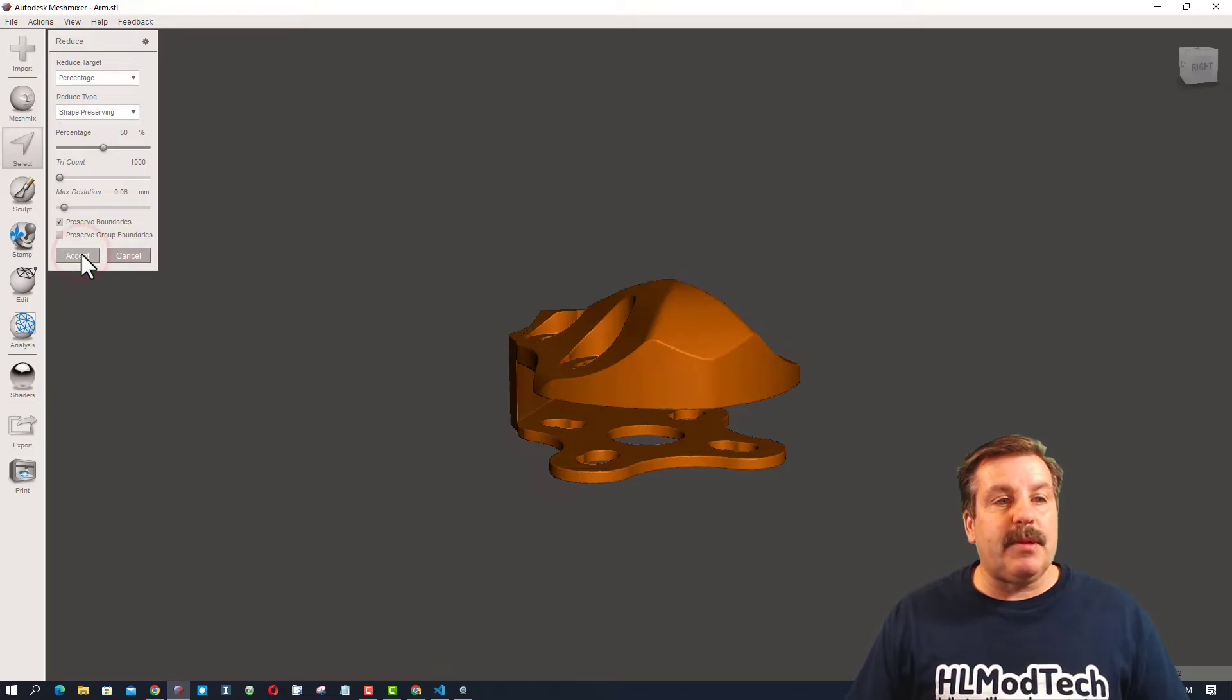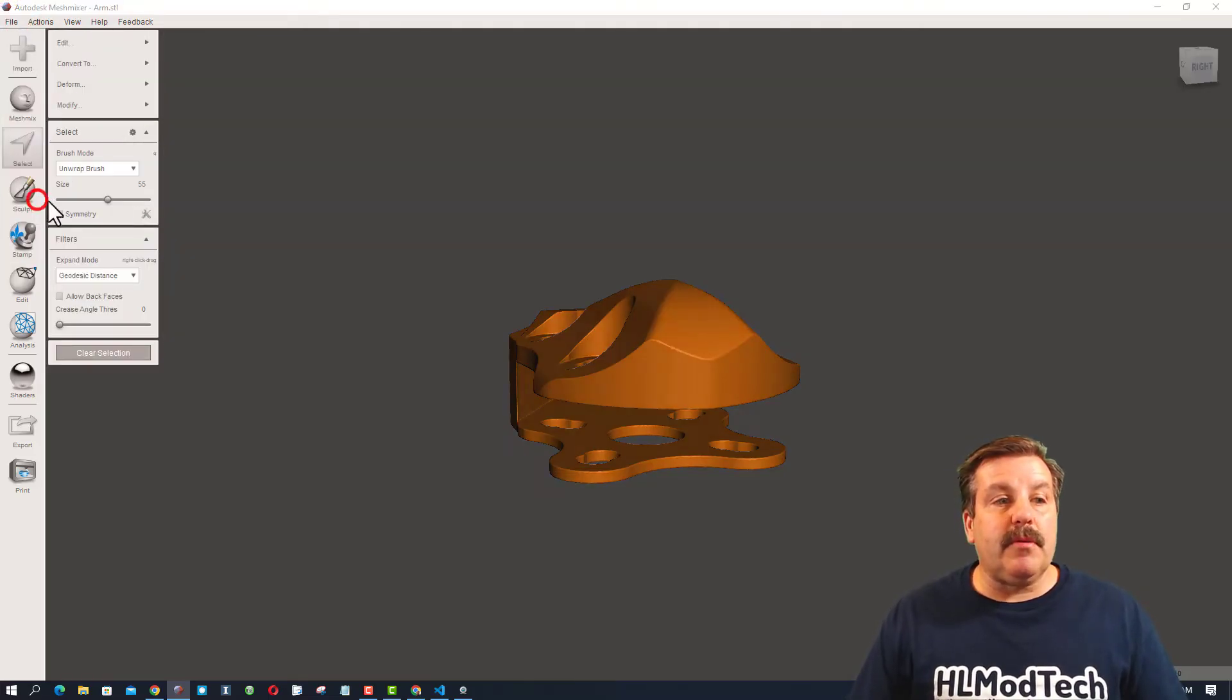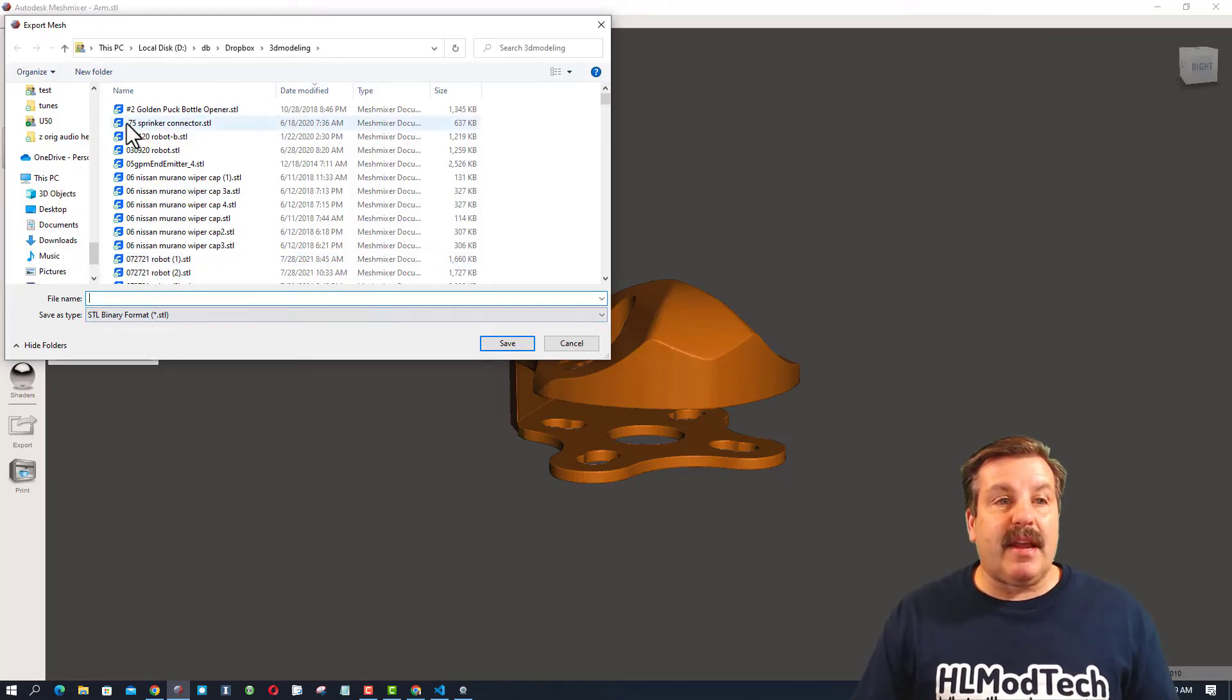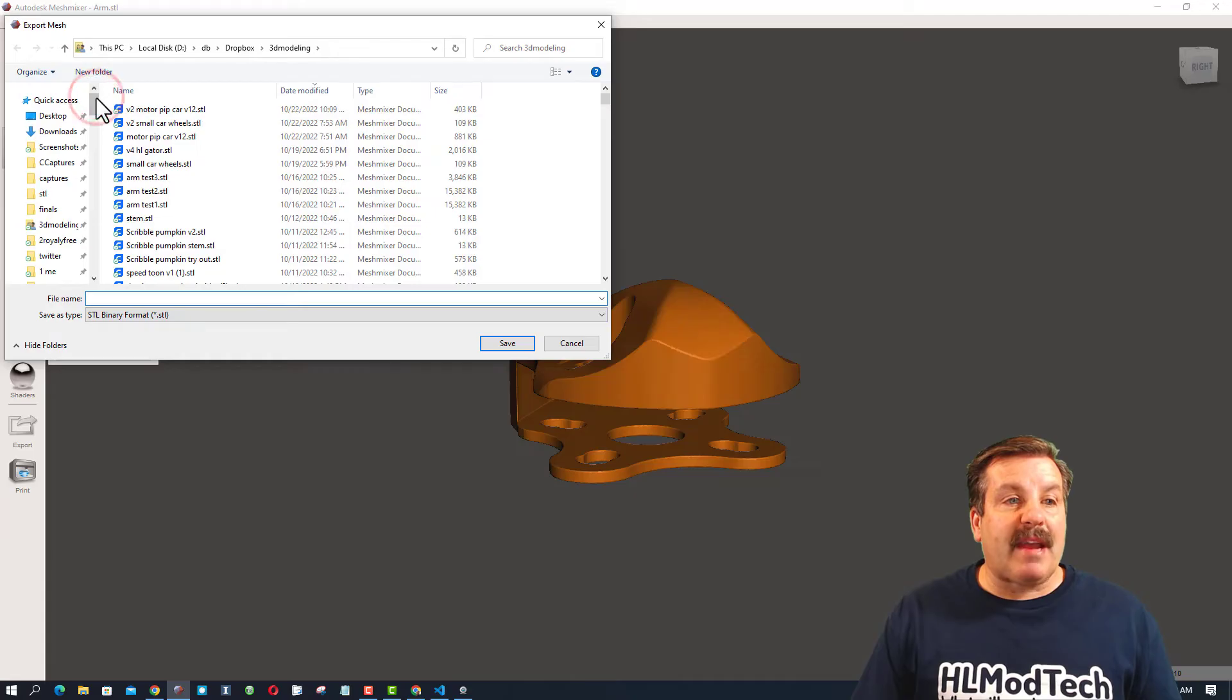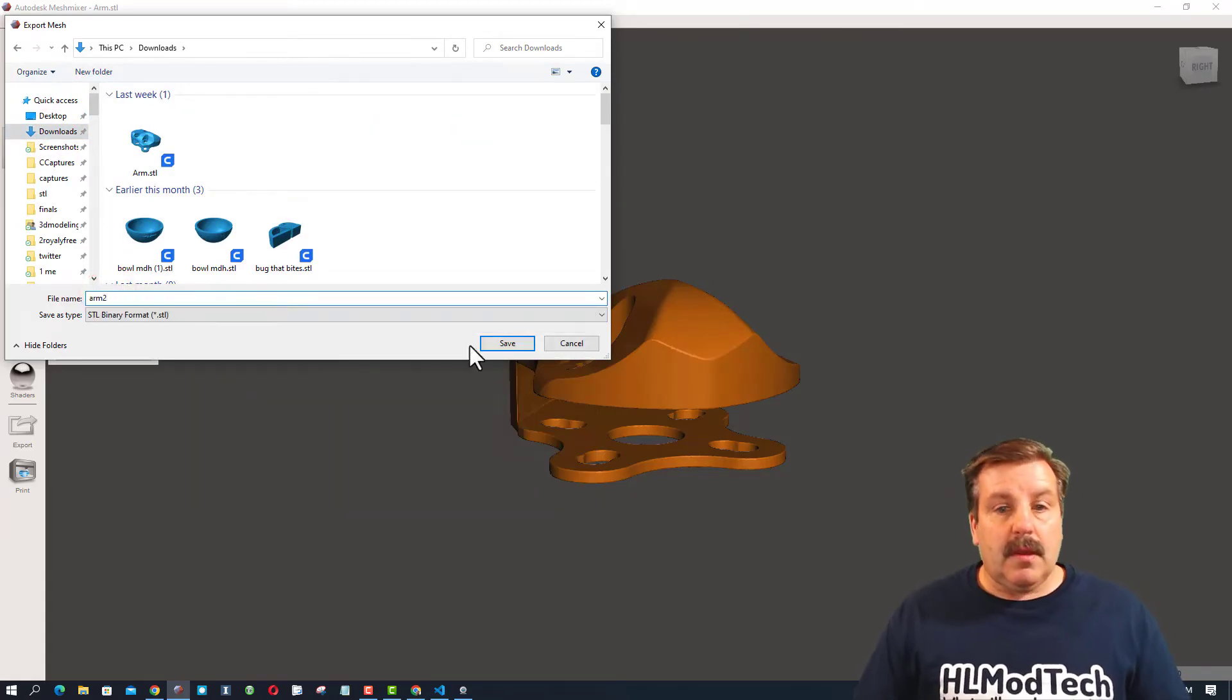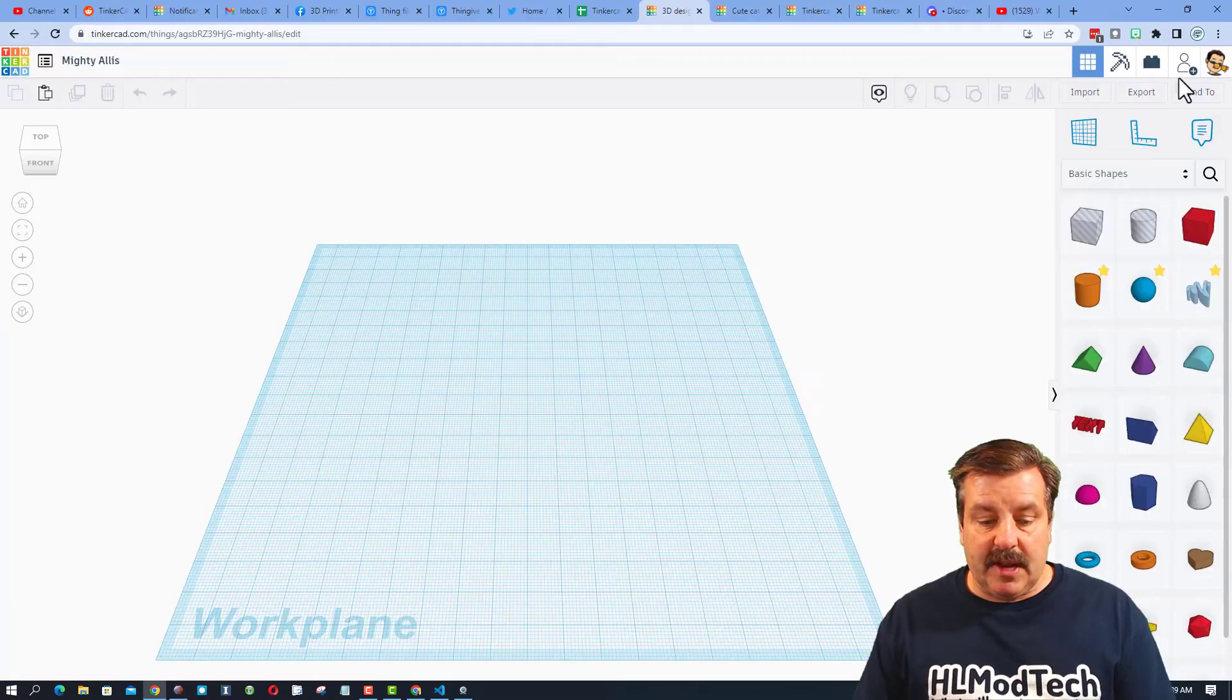Now I'm going to accept it, and then I'm going to do File, and I'm going to Export, and I want to export it as a binary STL. I'm going to put this back in that download folder, and I'm going to call it Arm 2. Now when I hit Save, I can return to Tinkercad.